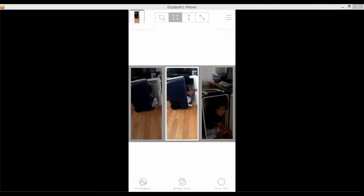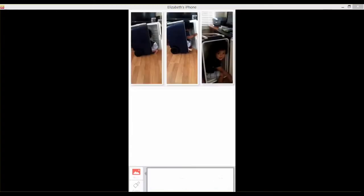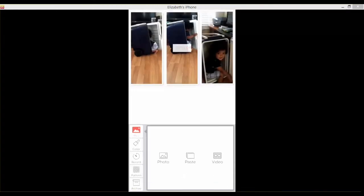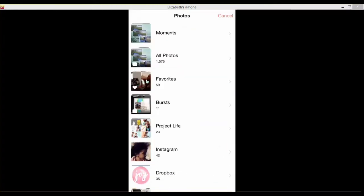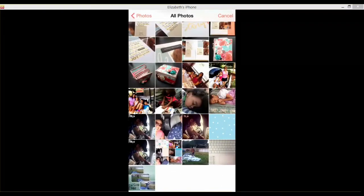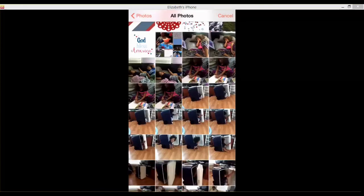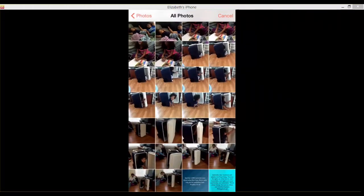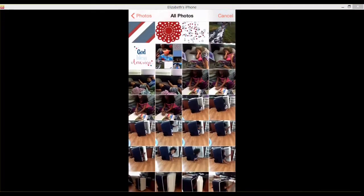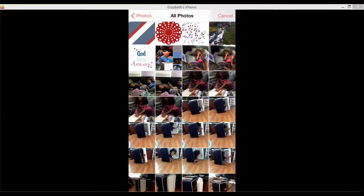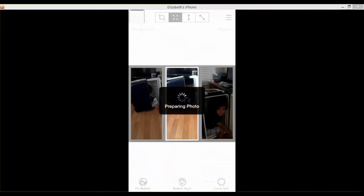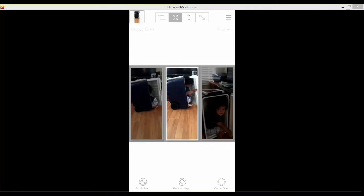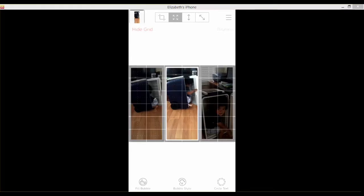This one we're going to change. So you can see since I already added it, the only option I have is bubble style, circle text, or fill bubble. We're going to go back to fill bubble and we're going to go back to photos. And I am going to change it to, which one? I have that one and we'll go with this one. Yes, that one, perfect. And then I'm going to click on show grid since I did move.